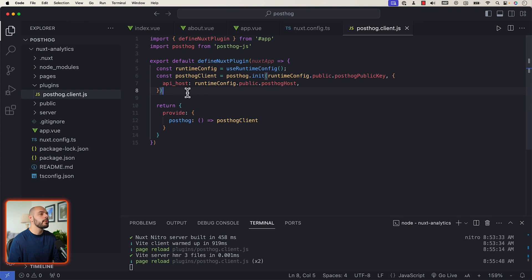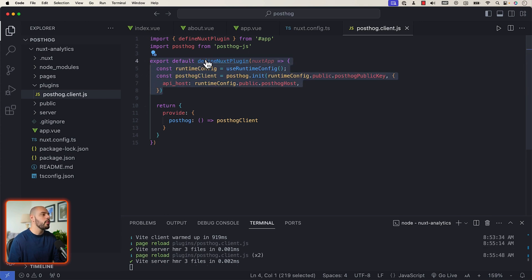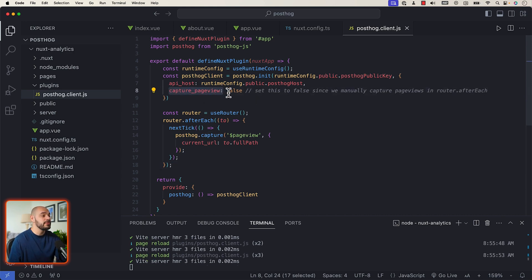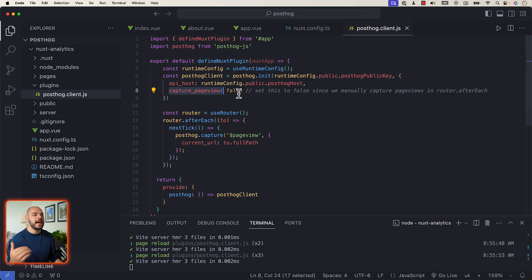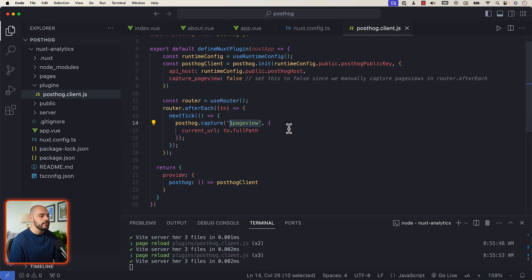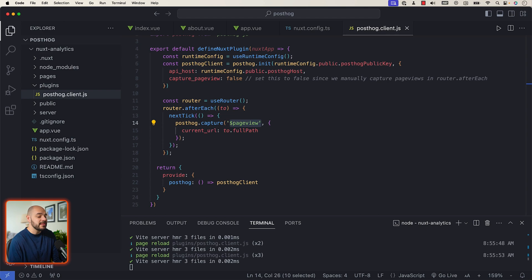Let's go back into our posthog.client.js and overwrite our defineNuxtPlugin to use a bit more code. We set capture_pageview to false so we can manually capture page views using router.afterEach. Inside that hook, we create a router with useRouter, and after each navigation we capture the page view event.